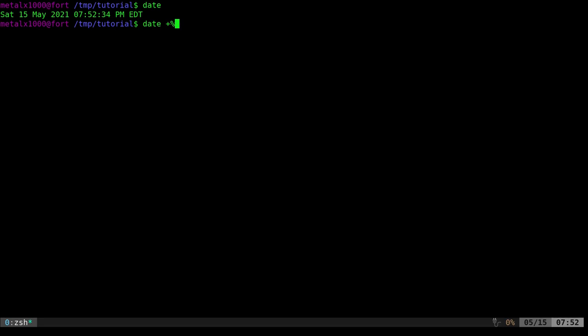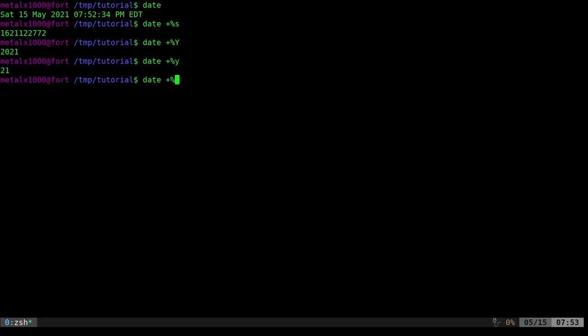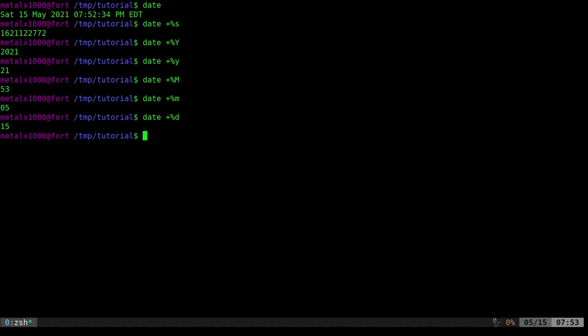You can do '%s' to get your seconds for epoch time — your Unix timestamps. You can do capital '%Y' for the full year, lowercase '%y' for just a two-digit year. You can do '%M' which is your minutes — it's 53 past the hour right now. Lowercase '%m' will give you the month. Today is the fifth month. We can do '%d' and that will give you the date number, so today is 5/15.